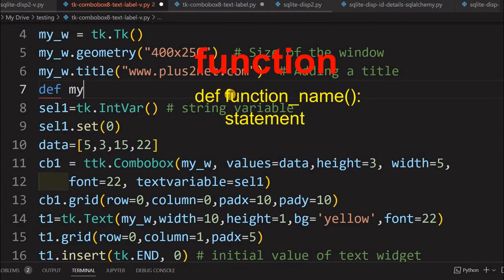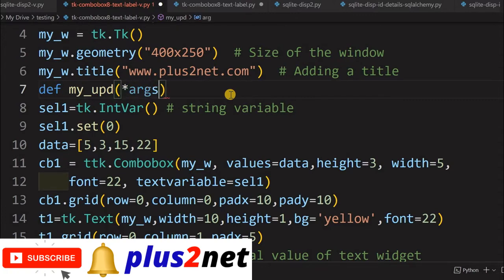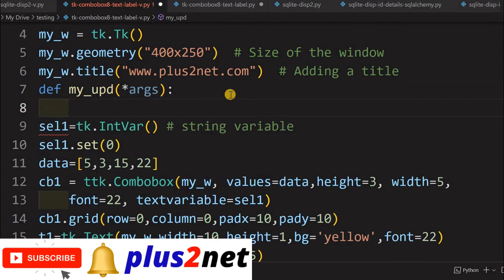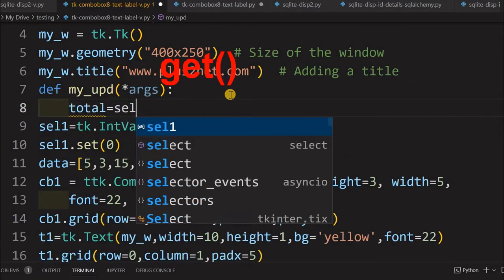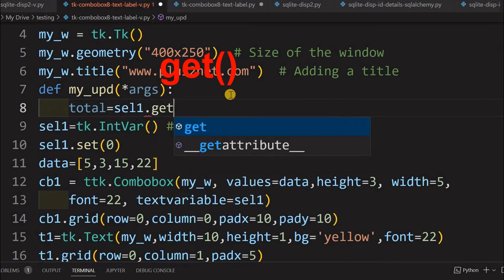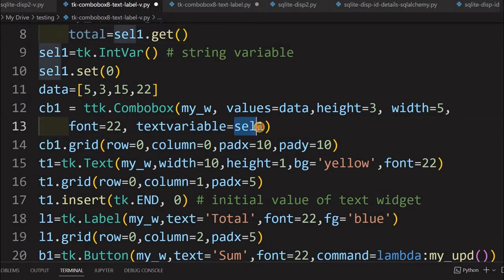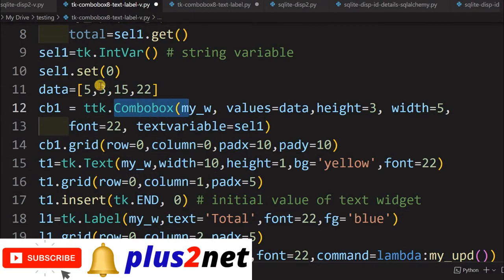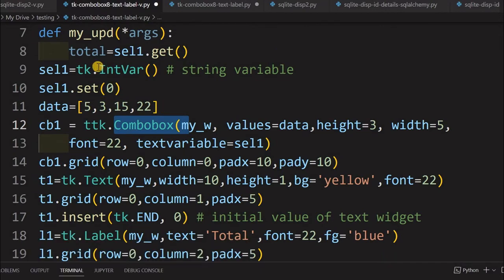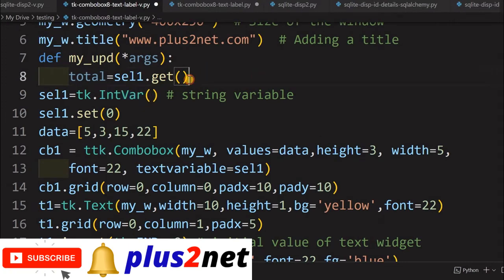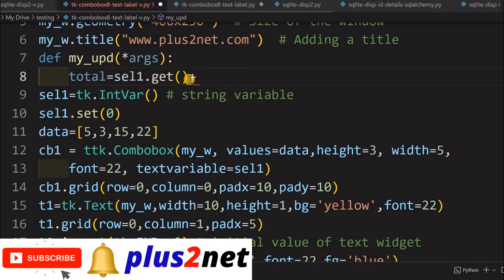We will define myupdate. We receive some arguments because the trace method is there, so we will put *args so any parameters that come in will be stored. Inside this, we will declare a variable total equal to cell1.get(). Cell1.get() is the value that the combo box has — the text variable connected to the combo box. The user's selected or entered value is captured here. Since we declared it as an IntVar, it will not accept characters — it will directly give us an integer, so no conversion is required.